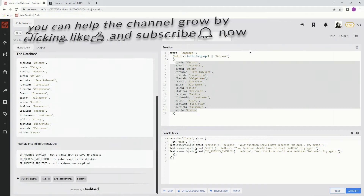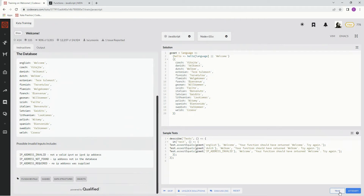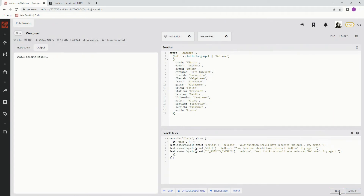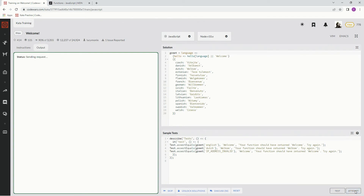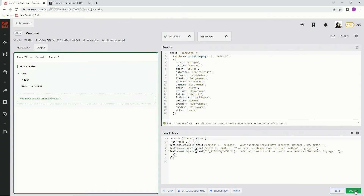Let's see what happens. Awesome. So this is going to access one of these. If the language is there and if not, just throw welcome on it. So attempt it. Awesome. Submit it.